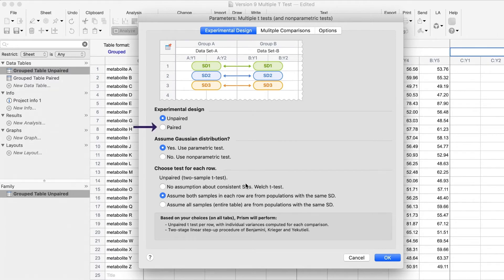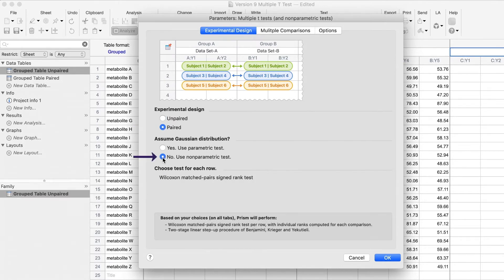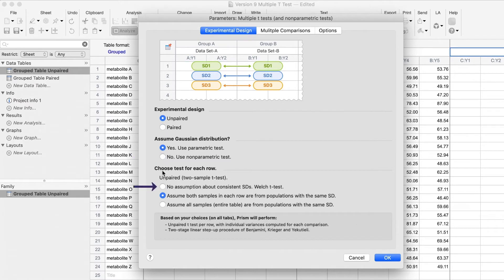From the Version 9 Experimental Design tab, you can see paired t-tests are now available, as well as non-parametric tests for both paired and unpaired t-tests. You'll also find Welch's unpaired t-test, which will leave selected for our analysis.